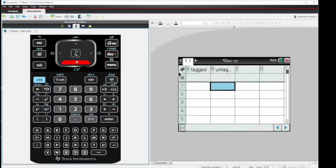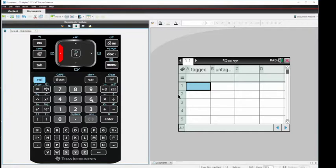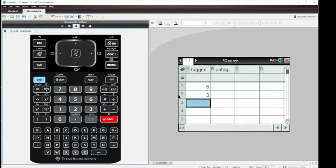To start putting in values, let's click over to cell A1 and start putting in the number of tagged fish that was collected in class. We'll go with 6, enter, 3, enter.